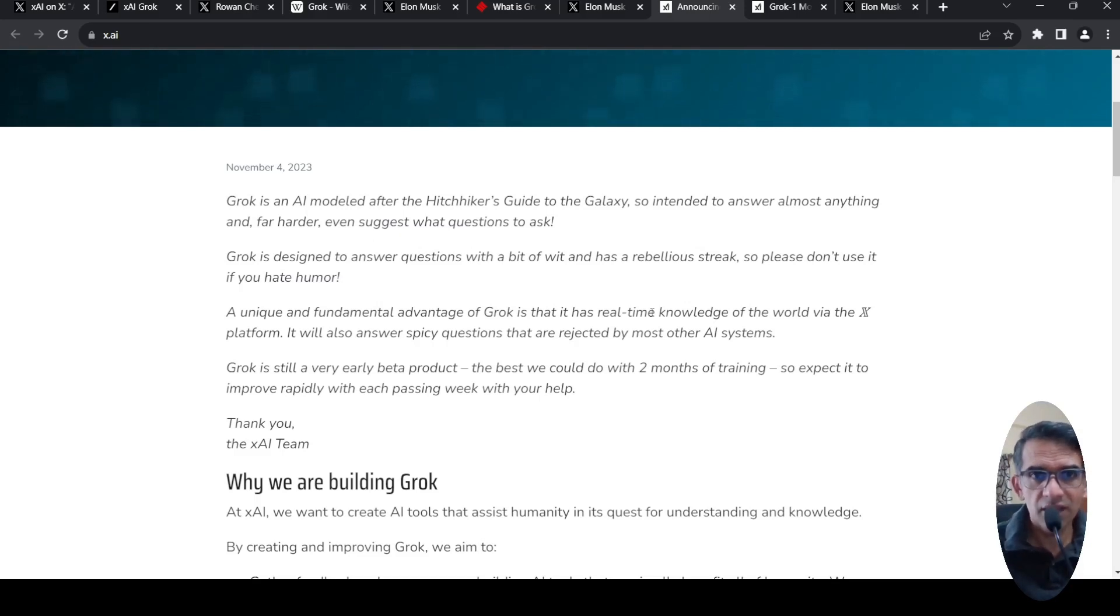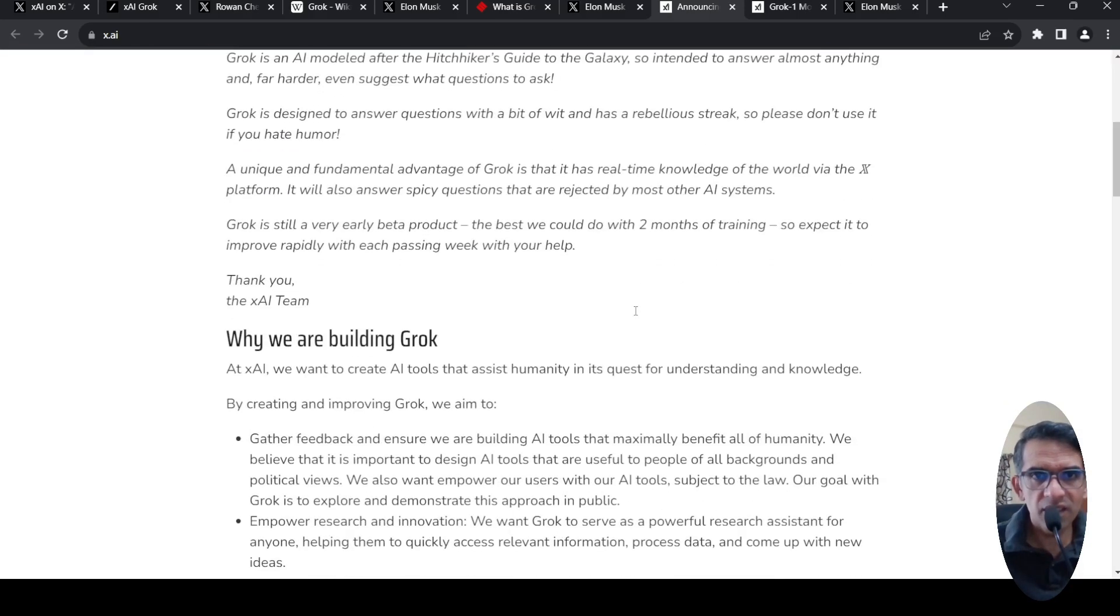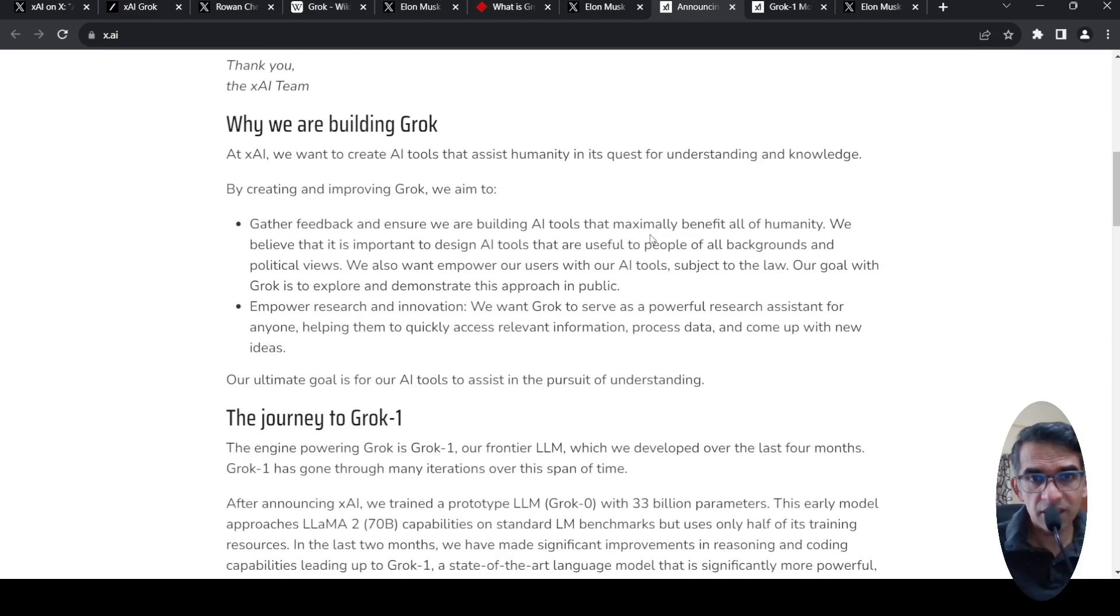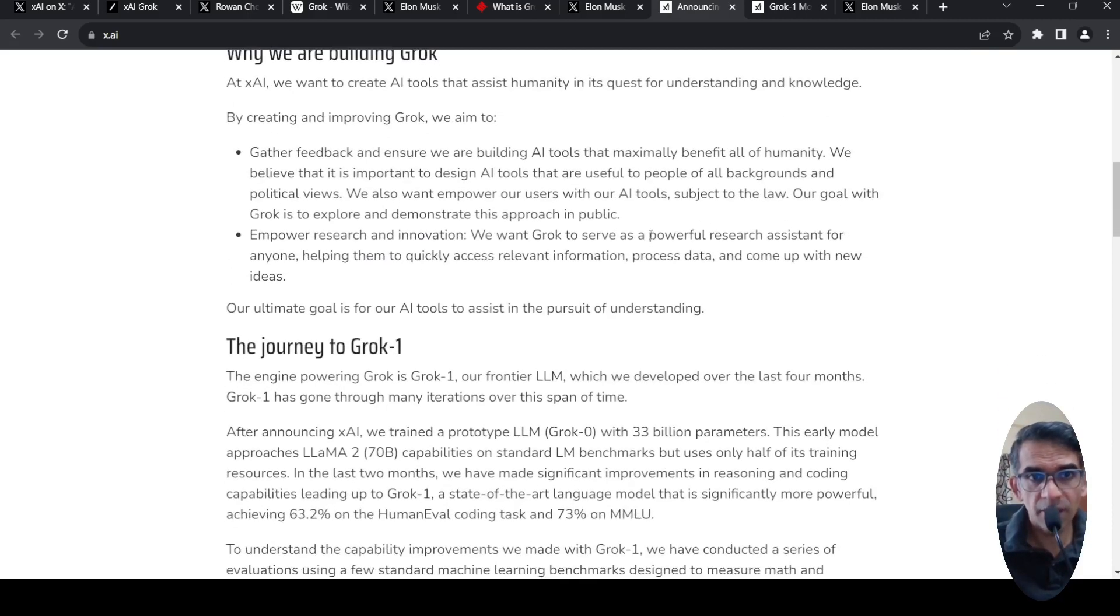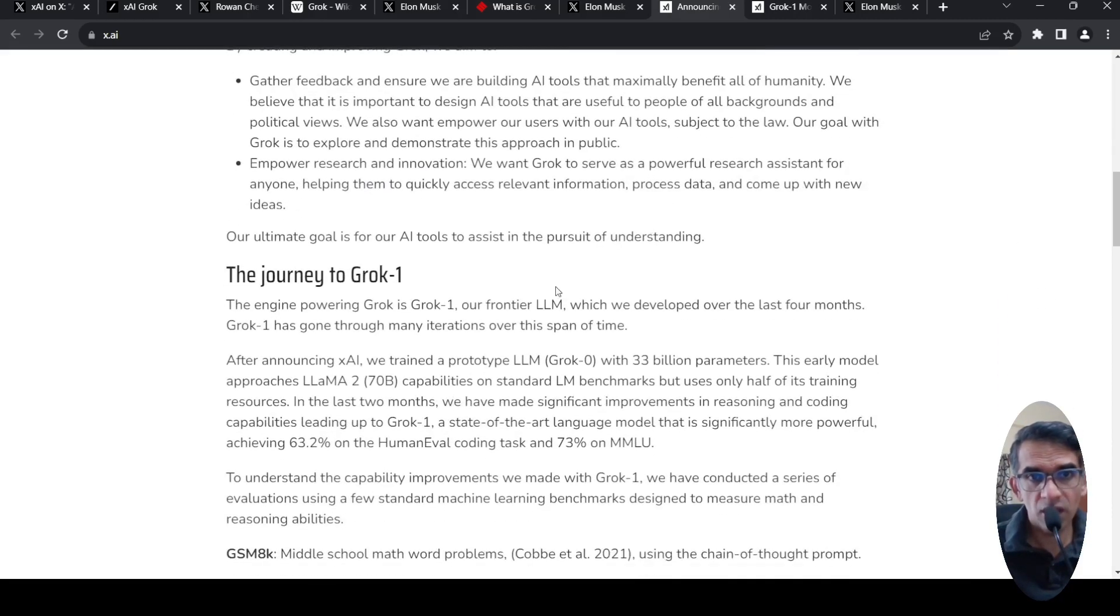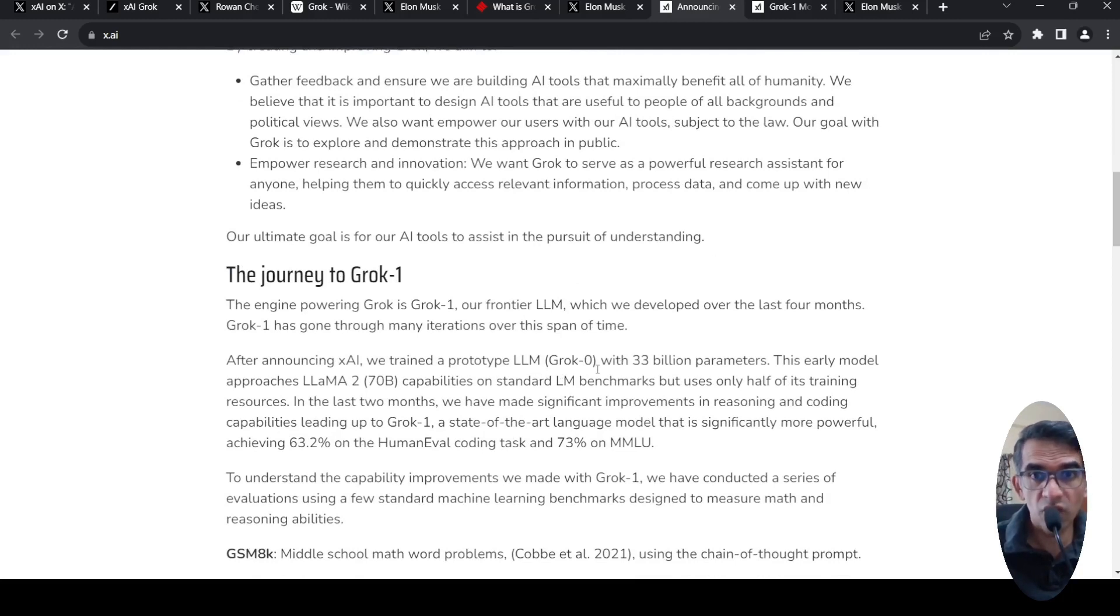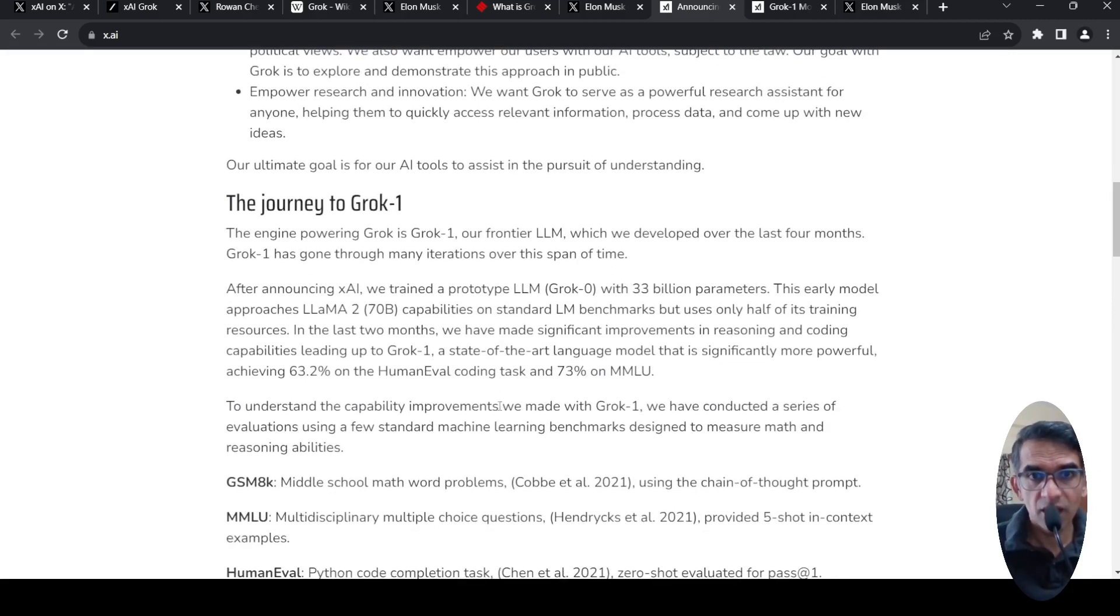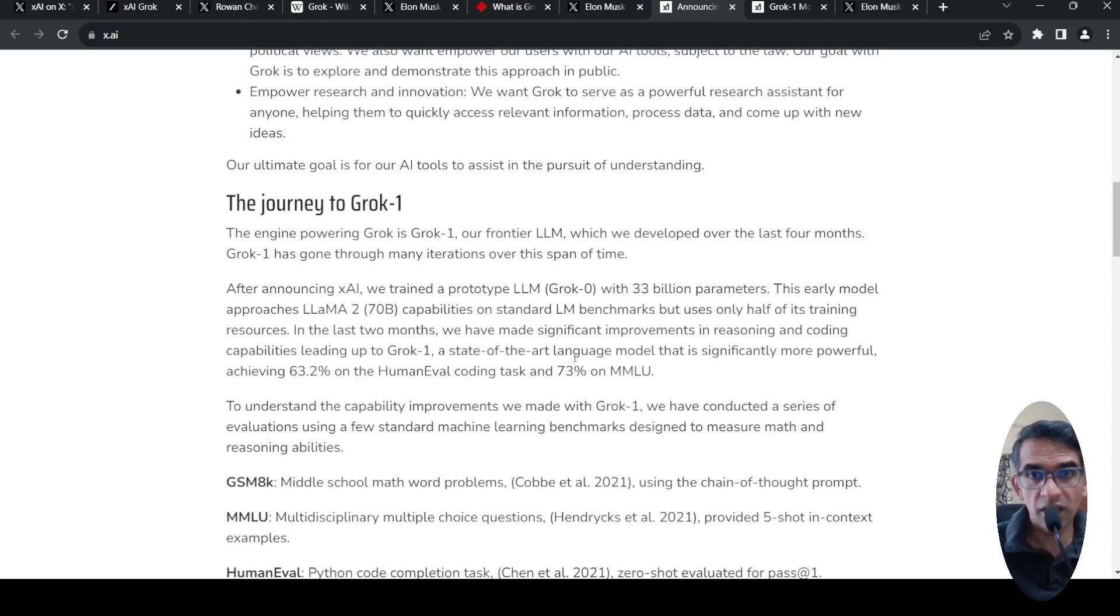It is a beta product, very early beta product. It was trained with just two months of training. After announcing XAI, they trained a prototype LLM GROK 0 with 33 billion parameters. And then they improved it. And currently, it is a sort of language model.